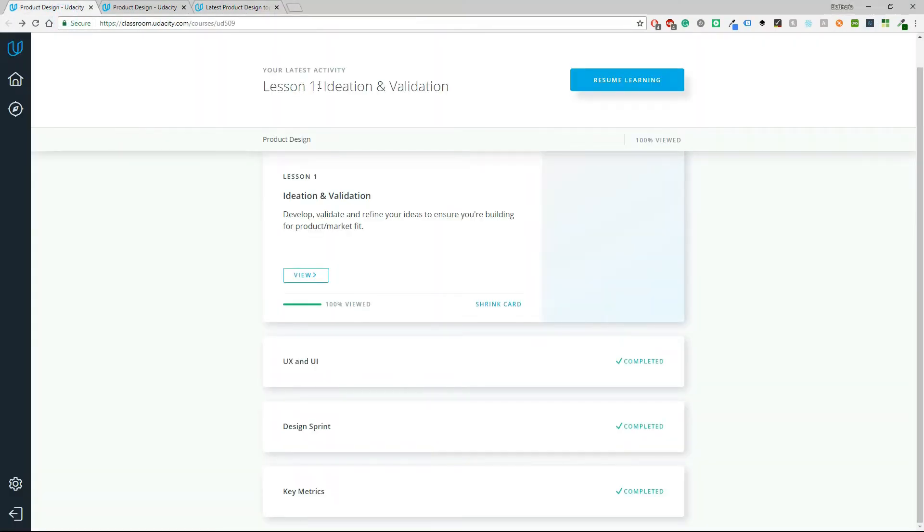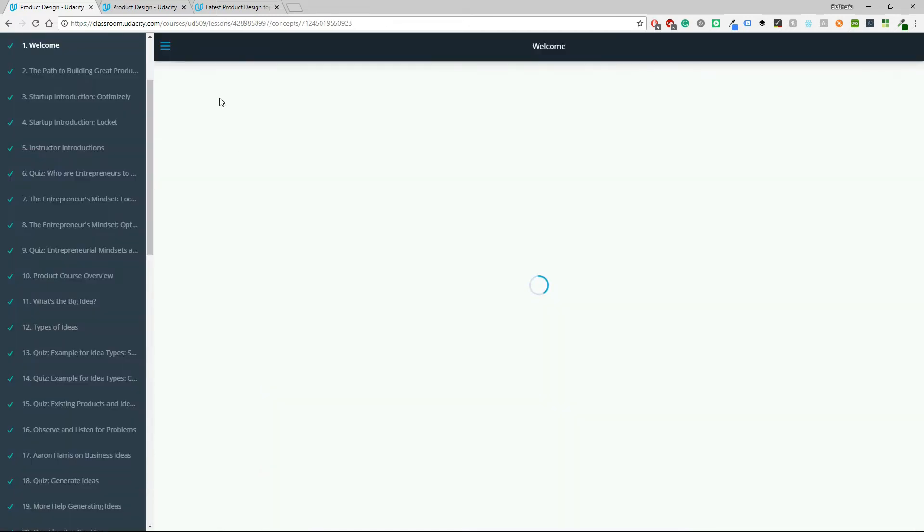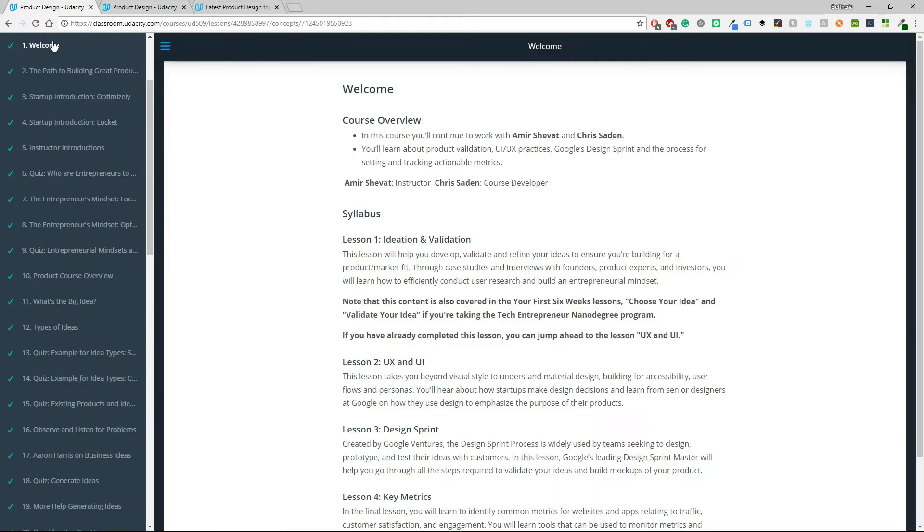I'm in the first lesson which as I said earlier is ideation and validation. So let's view this one and we will begin with a welcome.